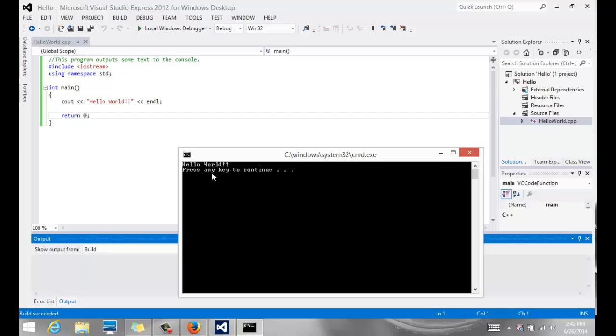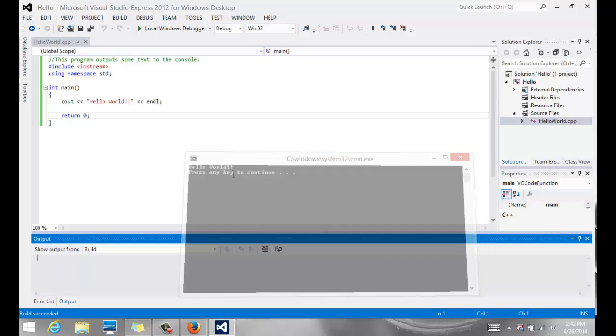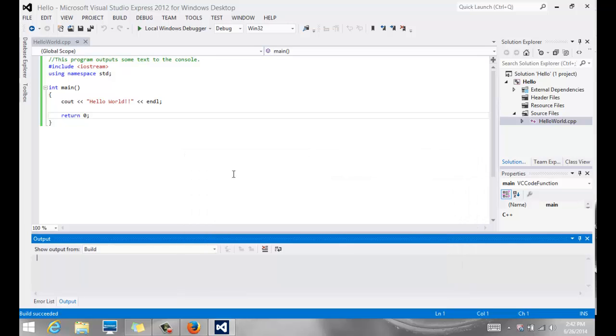So as you type code and test it, make some changes and see what the output looks like. That will give you an idea of how the changes relate to the output. Okay. Thank you.